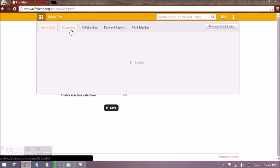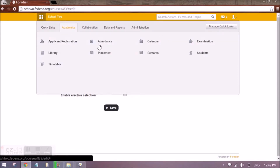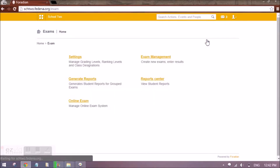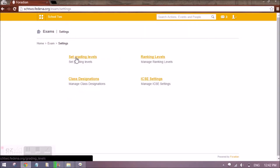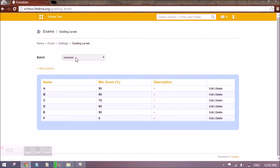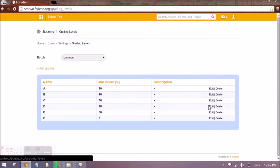Now to do that, we have to go to Academics and Examination. First, we have to go to Settings, and here we have to set the grading levels. By default, Fatina provides you a set of grading levels that you will see under Common. If your school or institution follows a different one, you can edit them or you can add new grading system levels here.